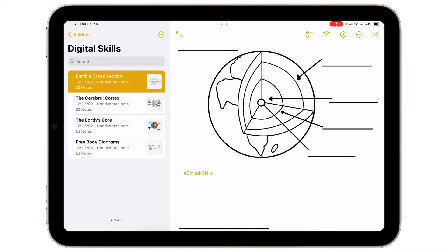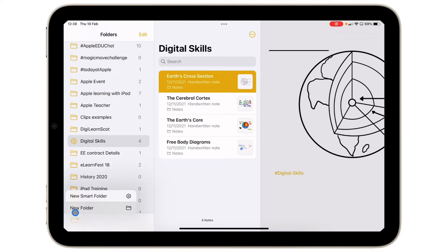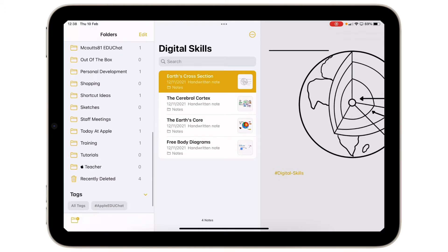If I wanted to create a folder I can tap on folders in the top corner. I can go down to the bottom and tap new folder. I can make it a smart folder which works with tags or I can simply make a new folder. If you're working with multiple iPads shared amongst children and you don't have shared iPad enabled, it may be an idea to have each child create a folder for their work. However, I'm just going to keep this as digital skills.